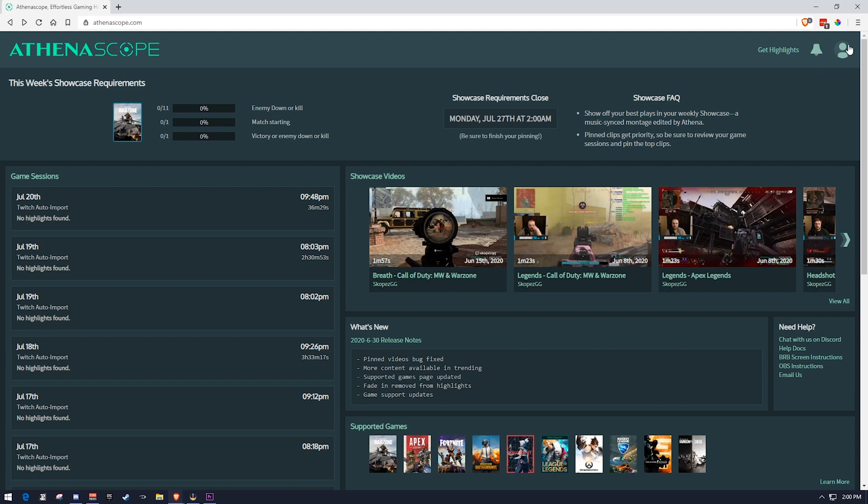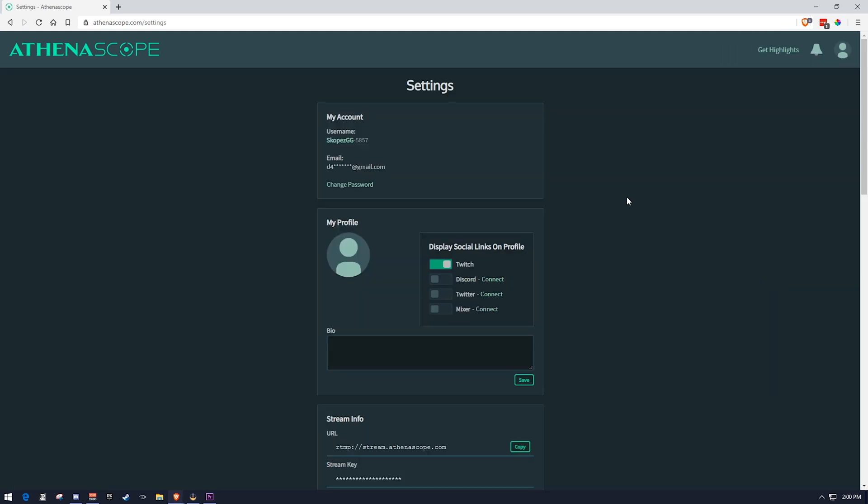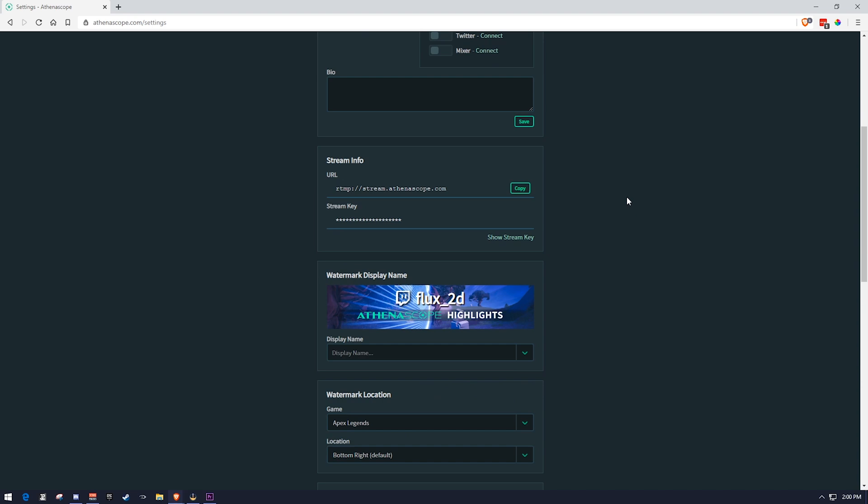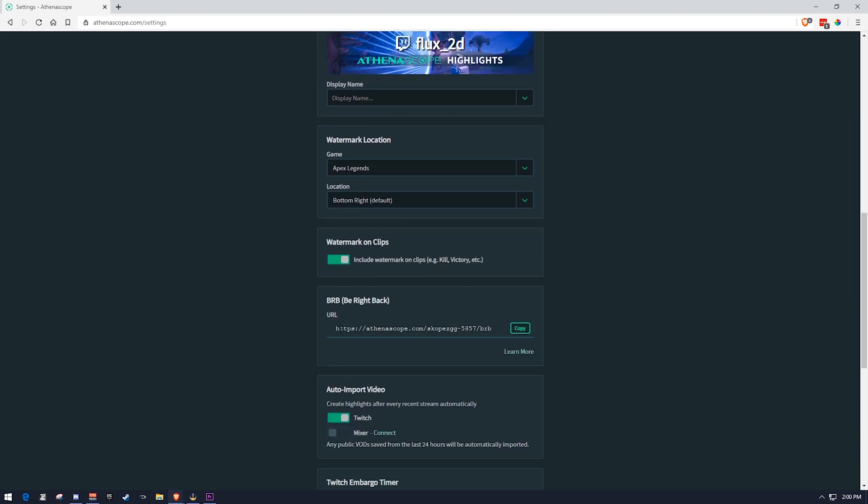The last thing I want to show you guys is something that I think is absolutely awesome. And that is this right here. This is your be right back link. And this is meant to be used inside of OBS as a browser source.